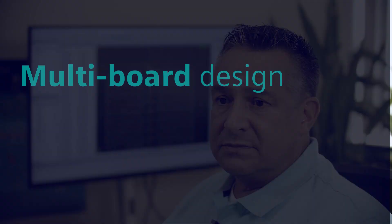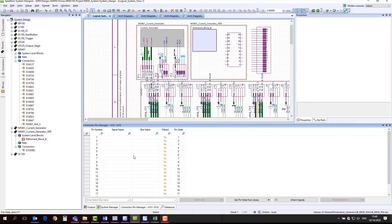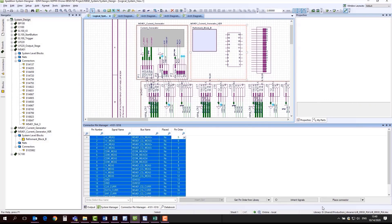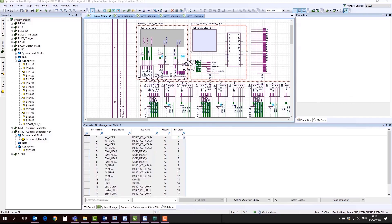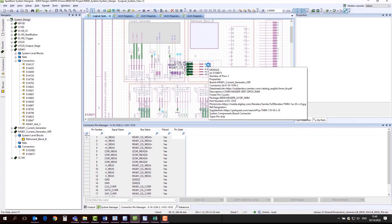Now let's look at a few examples. The Expedition multi-board system design flow is a fully parallel collaborative design environment where global teams can work on the same design in real time.